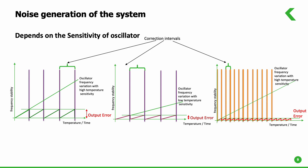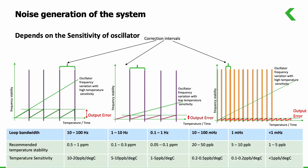Loop bandwidths of clocks are generally recommended by the applicable standards organizations. The table in the figure is a general guideline on the temperature sensitivity as well as temperature stability of clocks for particular loop bandwidths.